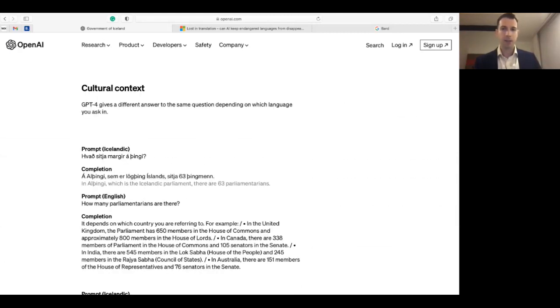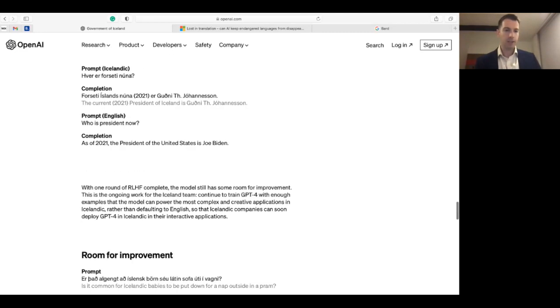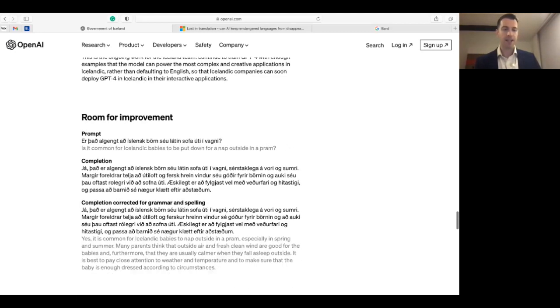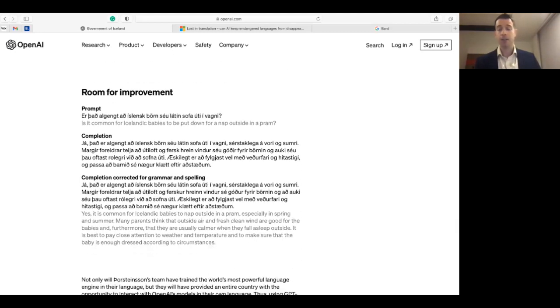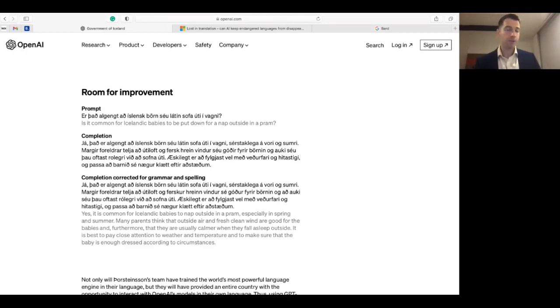This piece also goes into detail as regards how to train a chatbot like ChatGPT 4 in the cultural context, and so it's a fascinating piece. Finally, you can also observe some of the pitfalls and shortcomings that ChatGPT 4 still has as regards the generation of written content in Icelandic, and so that's the room for improvement.